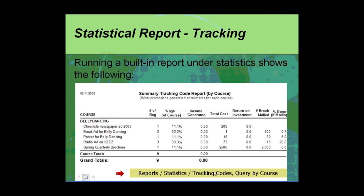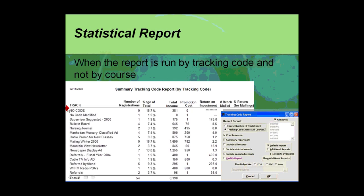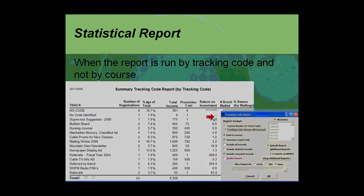The other way of looking at it would be to look at a term base, where you might want to look at how have your promotions performed for all of the enrollments for a given term. And again, we see a thumbnail over here to the right of the tracking code report.